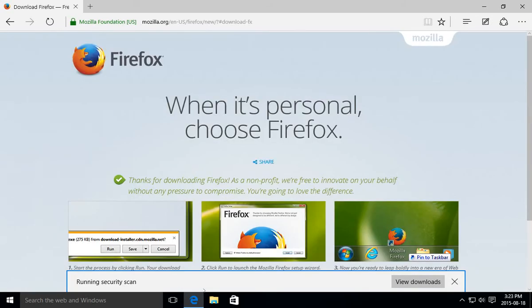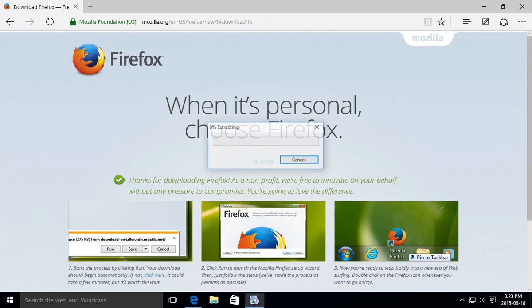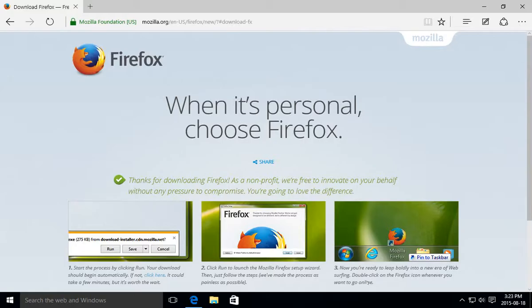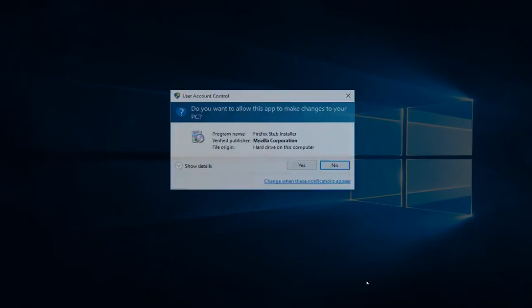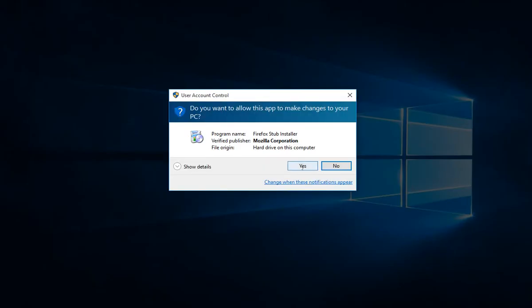It's running a security scan there. We can go ahead and click on run. User account control may pop up. Go ahead and say yes that you want to continue.